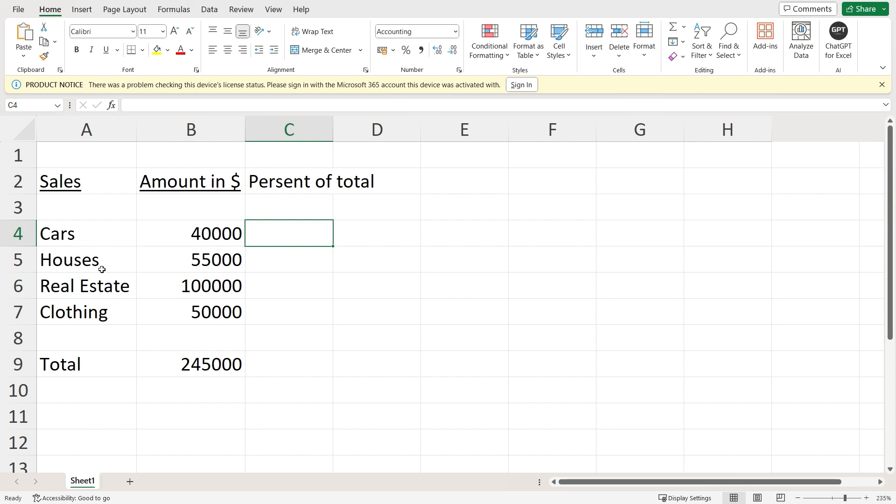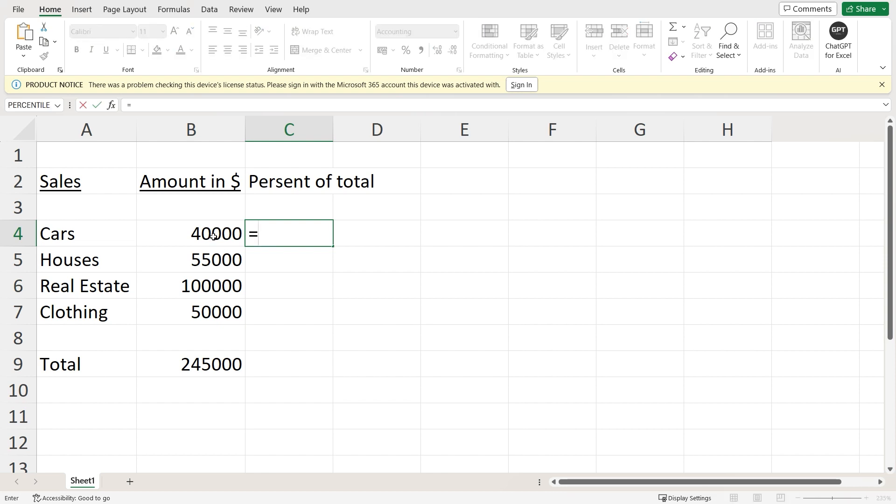So what percentage have I sold cars, what percentage houses? I want them here one by one. Now to do this quickly, select the cell, click on equals to on your keyboard, and select the cell adjacent.